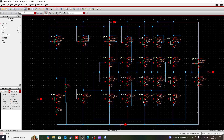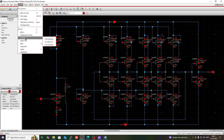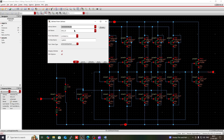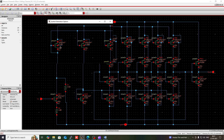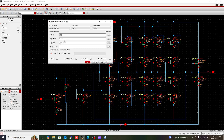Then click on check and save. Then go to Create, and from the cell view, create the symbol of this VCO. The left pin will be Vc, the right pin will be output, and change the bottom pin to ground.